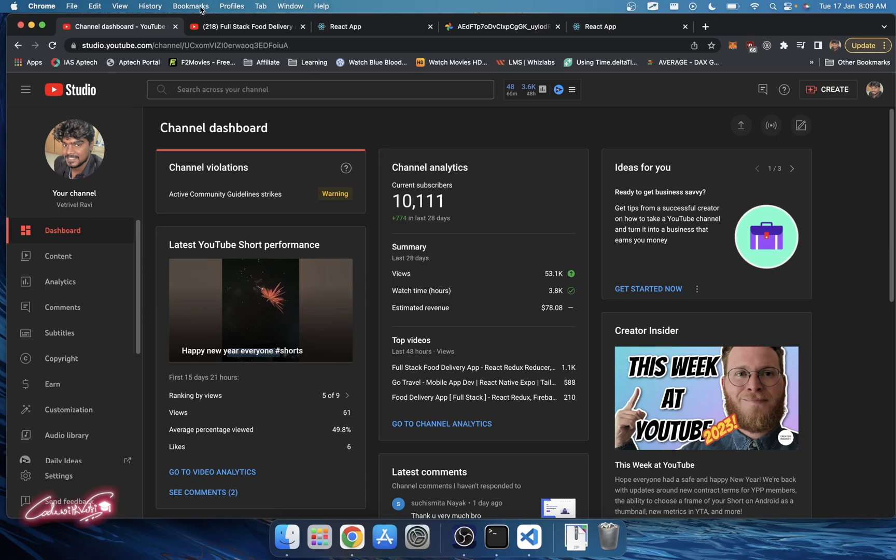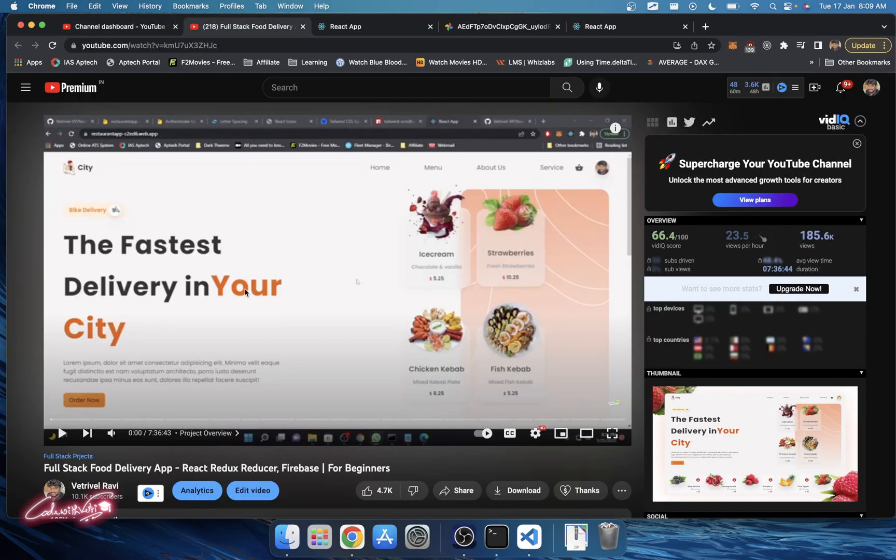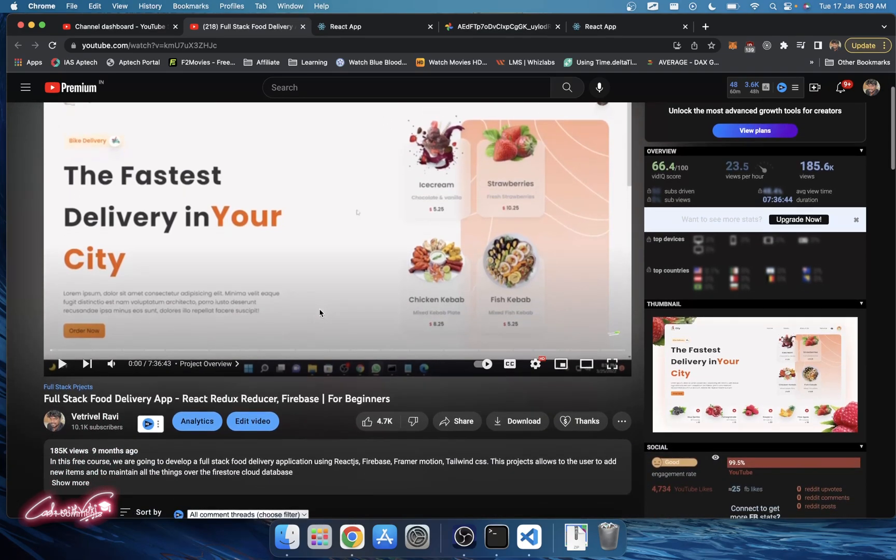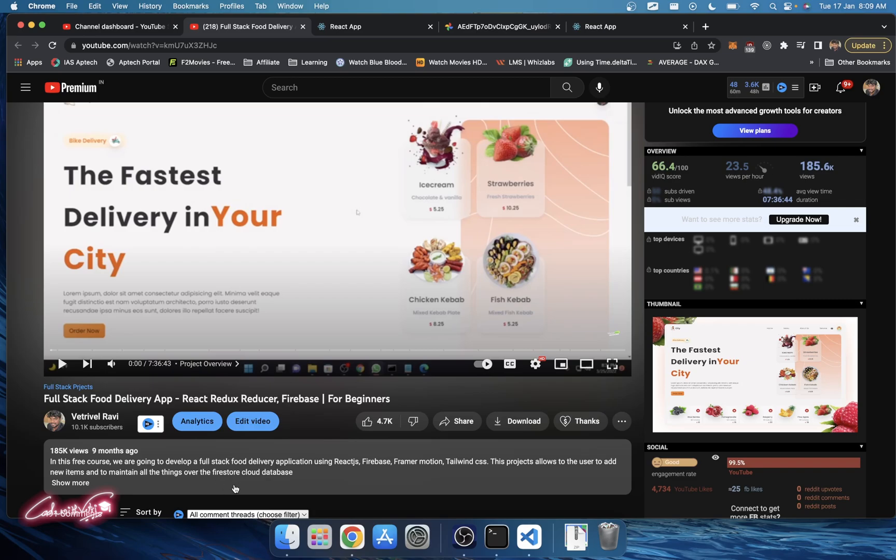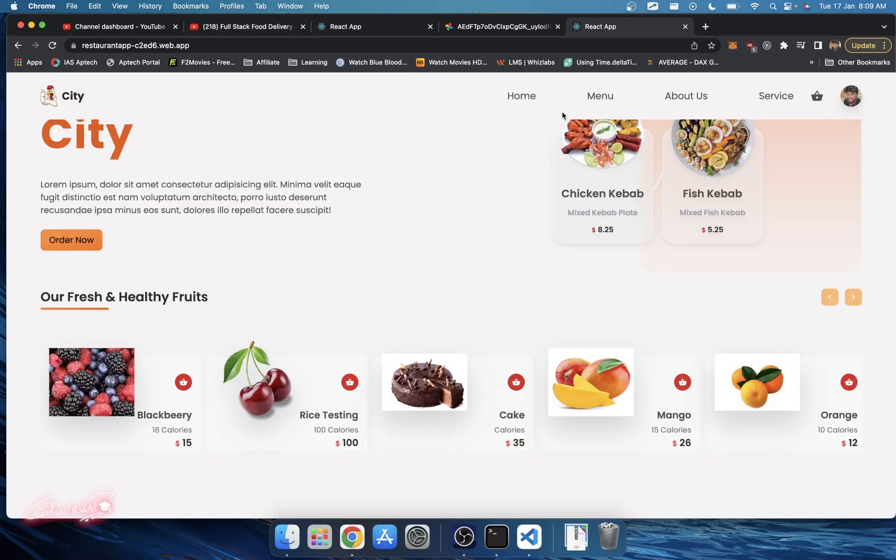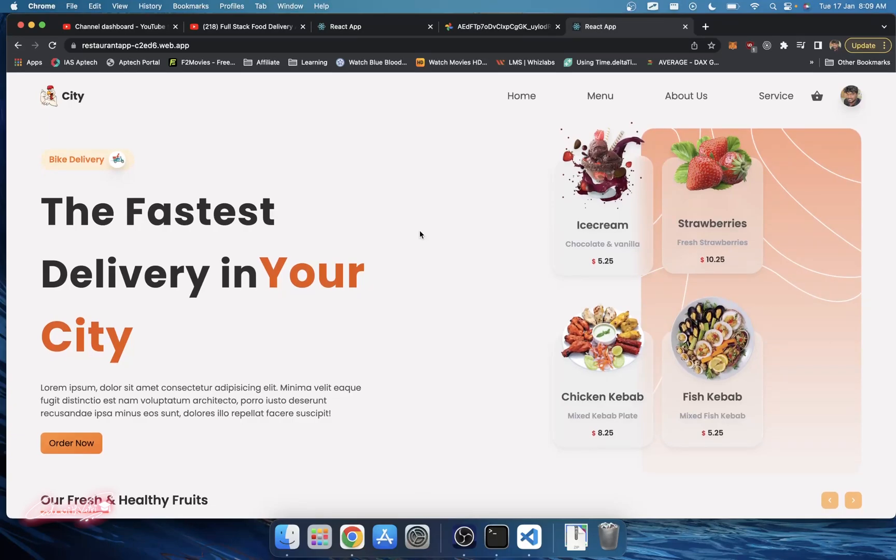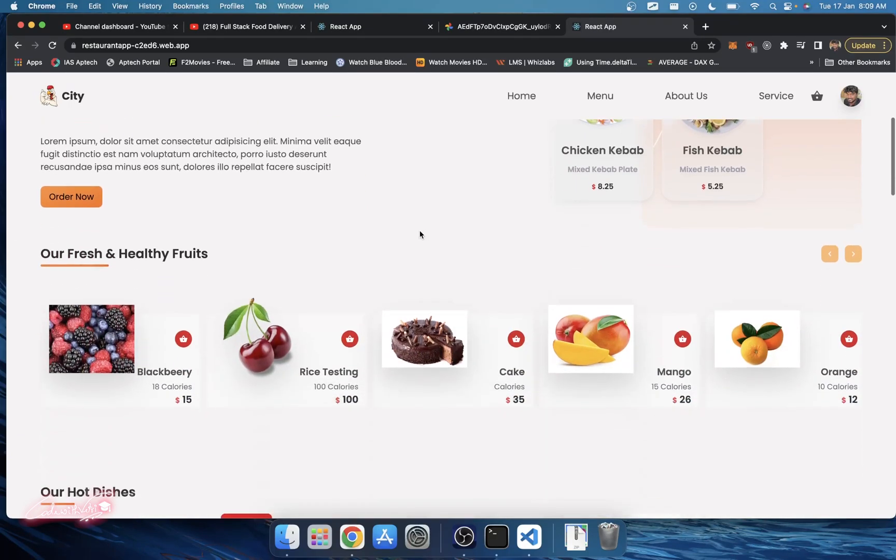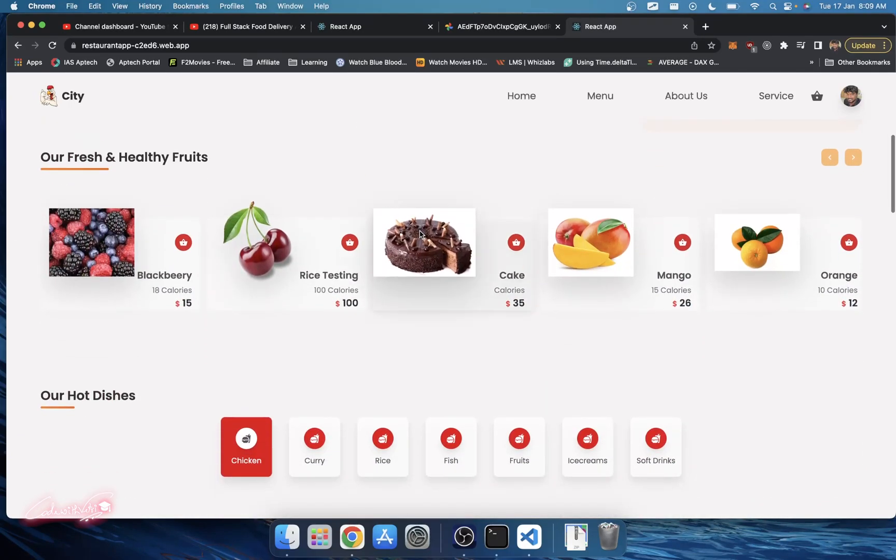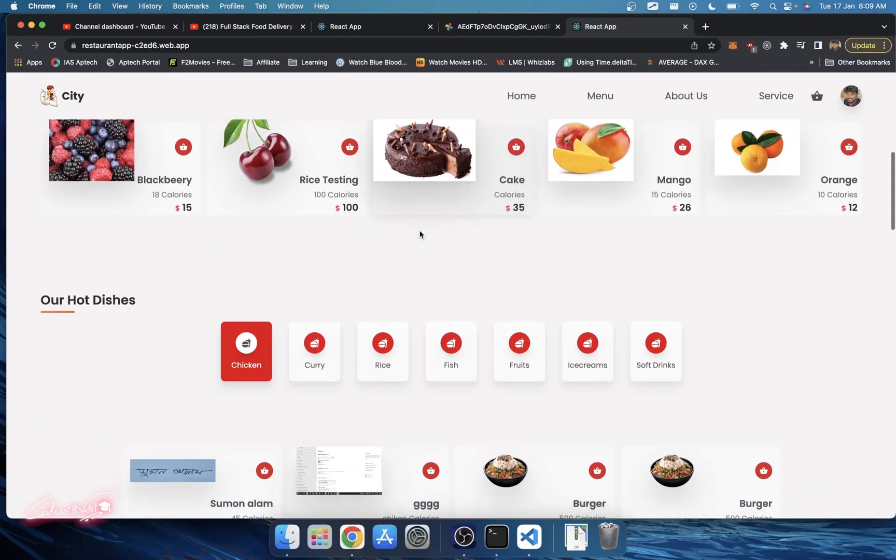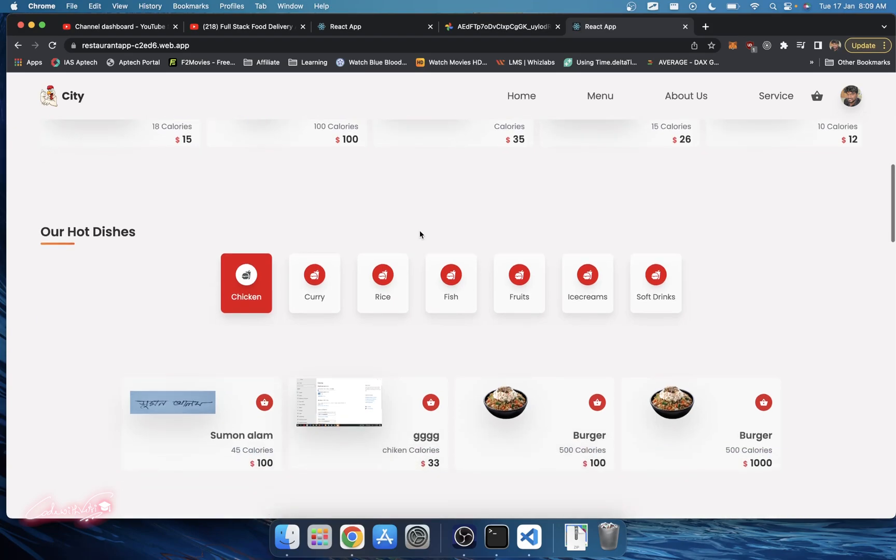We all know that the most popular video in this channel is the full stack food delivery application. This one video almost made 200k views with your support. Let me show you this project having a nice UI, but probably at the back end it doesn't have a lot of strong features and functionalities.